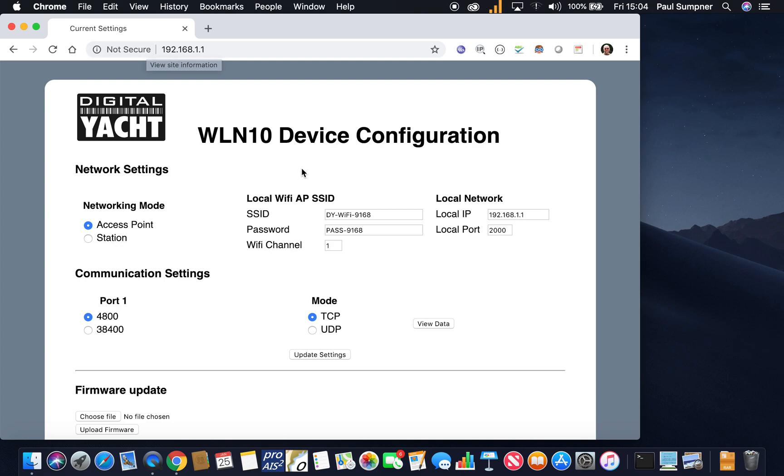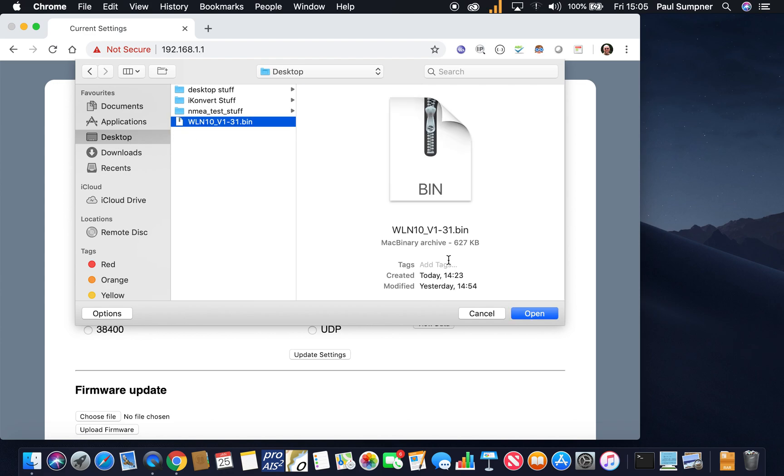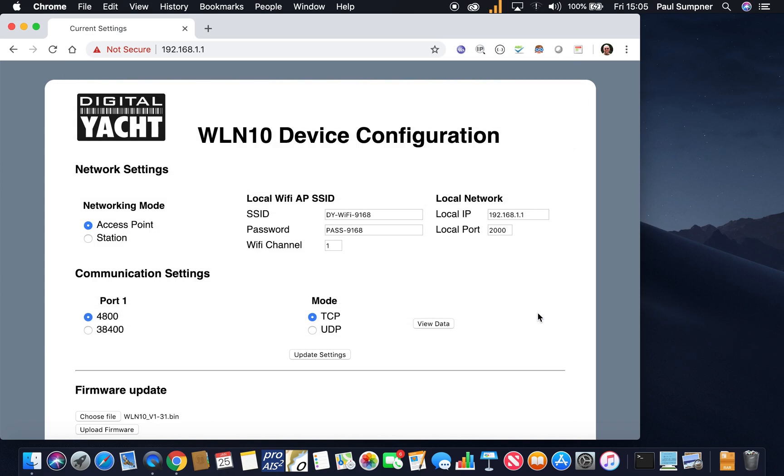Now it's just got the one main web page and here at the bottom you just go 'Choose File.' I'm going to go to desktop where I saved that one, select it and then open.